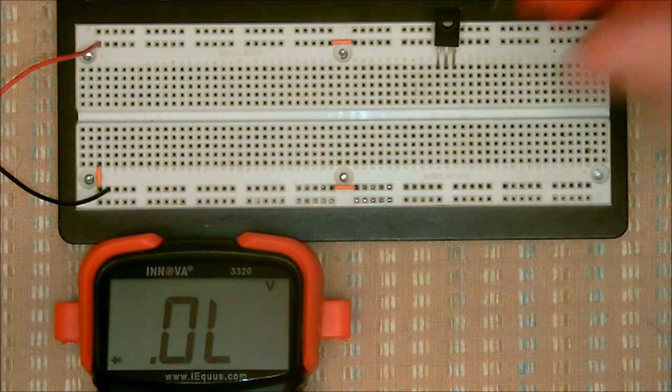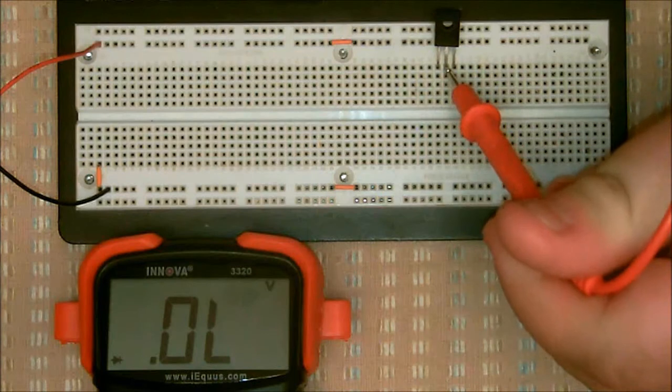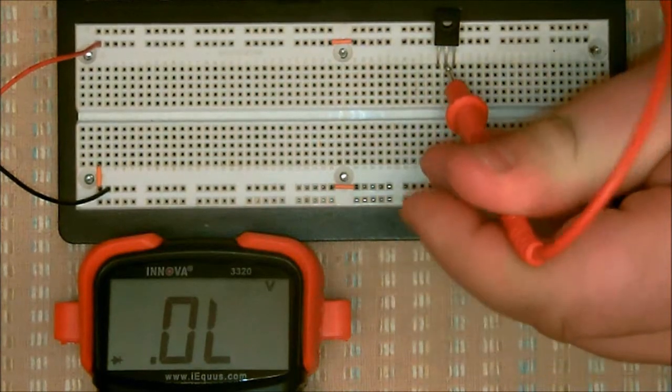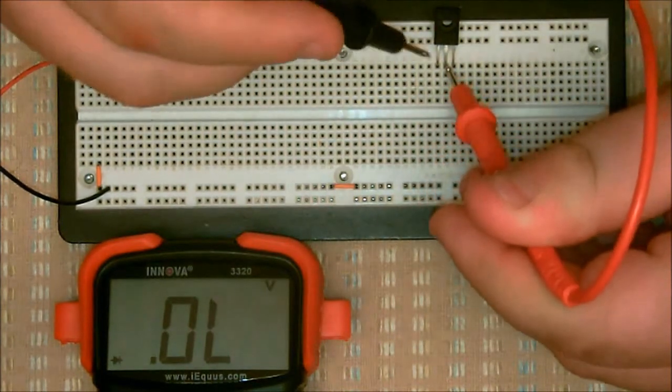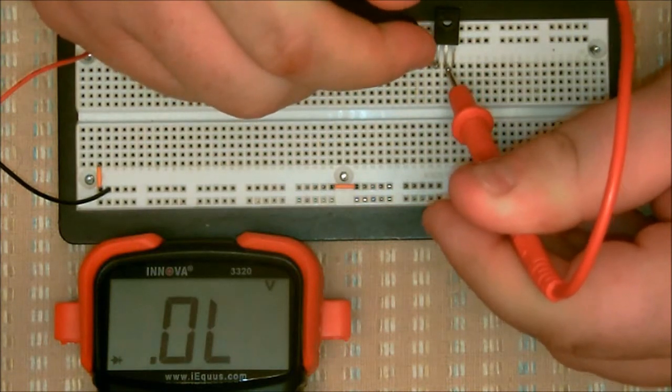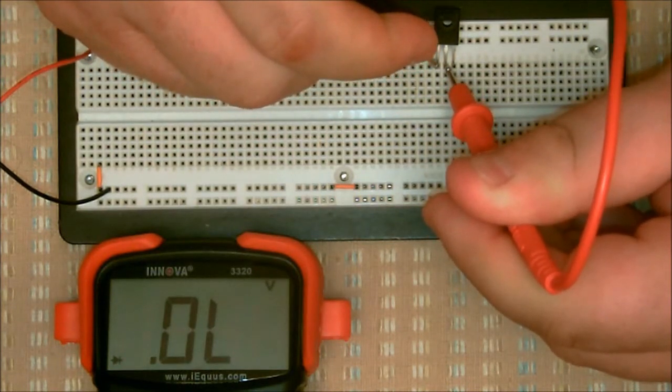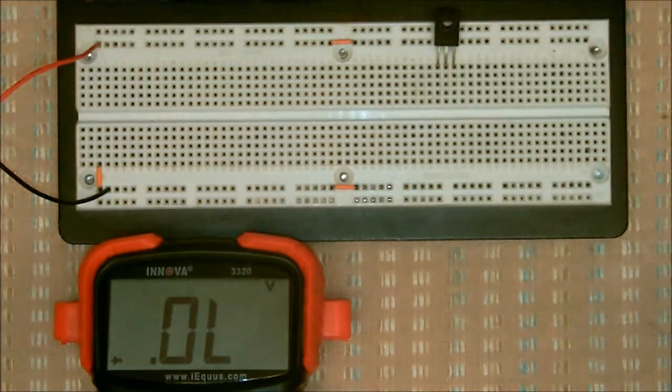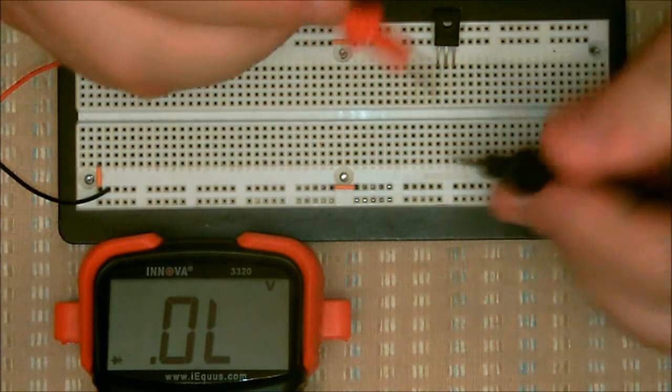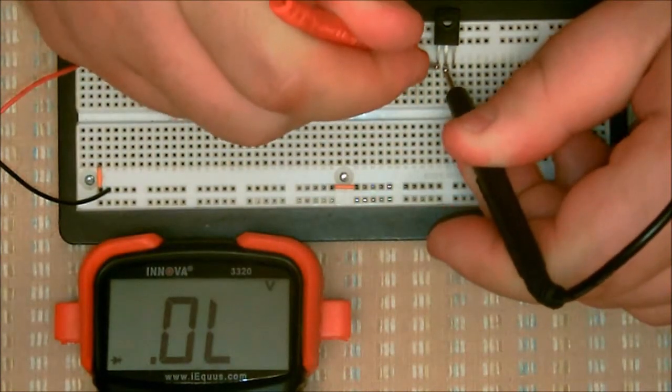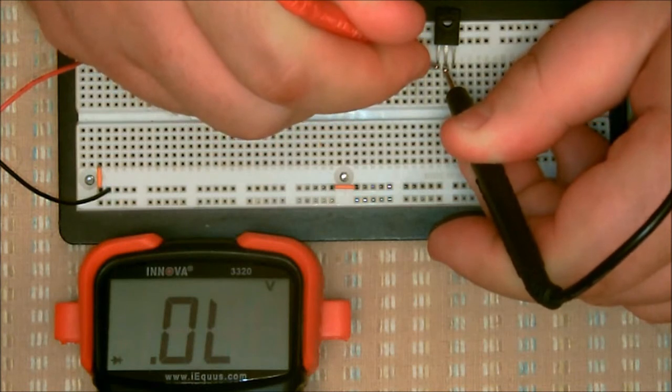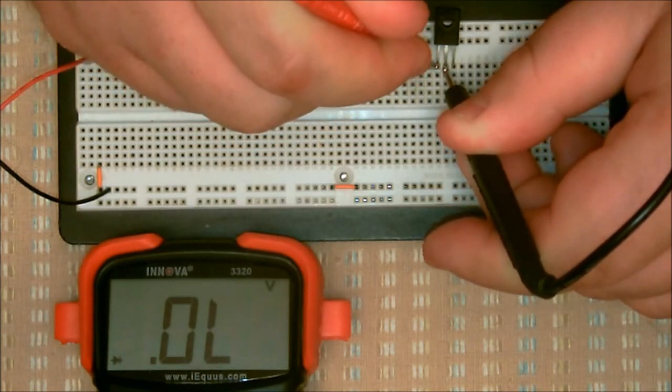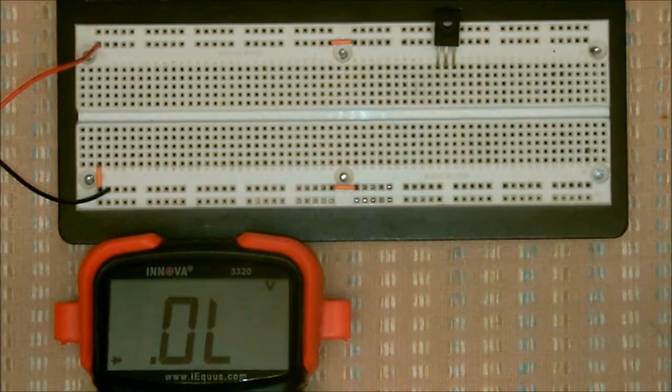We can connect the positive lead and then connect my negative lead. Again, you should get no reading whatsoever between the anode and the cathode. Switch them around. Again, you should not get any reading whatsoever between the anode and the cathode.